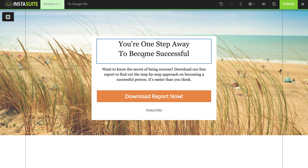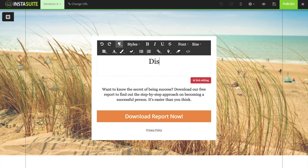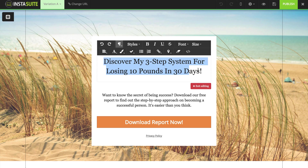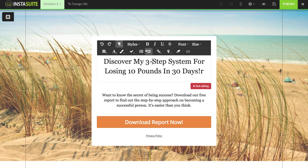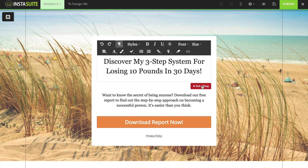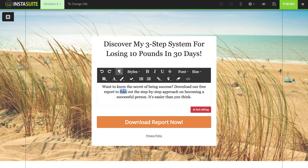So let's get started with customizing this text — "You are one step away to become successful." All I'm going to do is click inside of this box and just like that I can customize my text. So I'm going to say: discover my three-step system for losing 10 pounds in 30 days. Along the top here you're going to see familiar tools for how you can customize this text — we can change the font size, the font itself, the different styles, and the color. When I am done customizing my headline, I'm going to click on exit editing. I'm going to leave the description just like it is and click on exit editing.